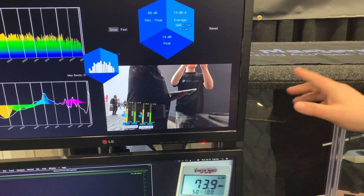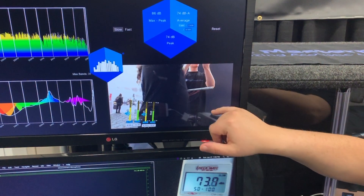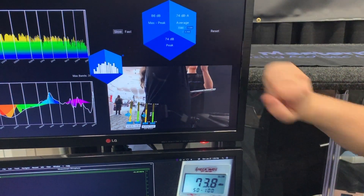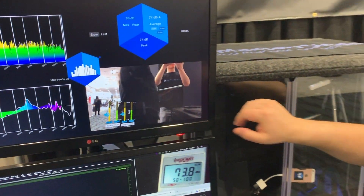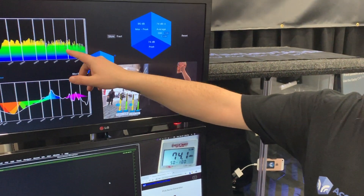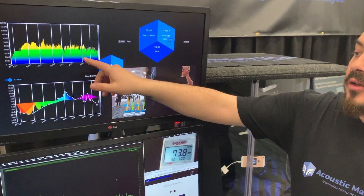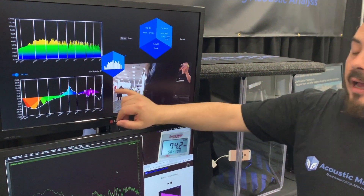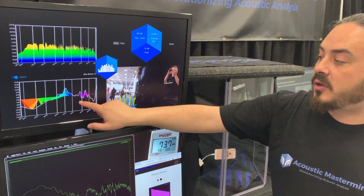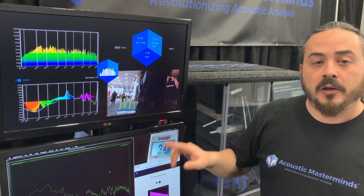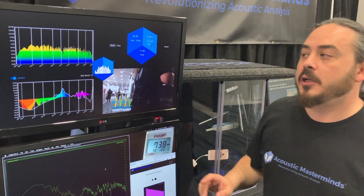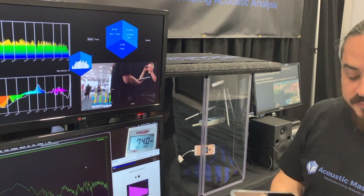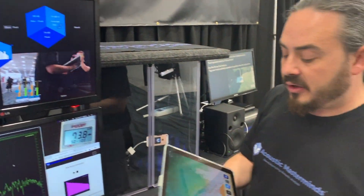The app has got four sections to it. There's the dB meter, there's a real-time analyzer, and there are two revolutionary new features in here. I'll show you on this app.